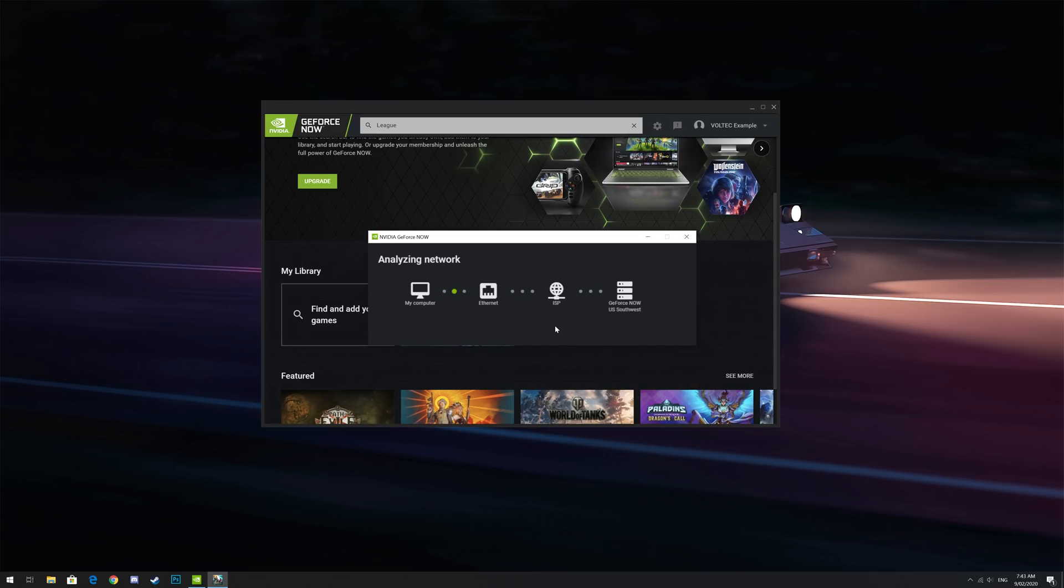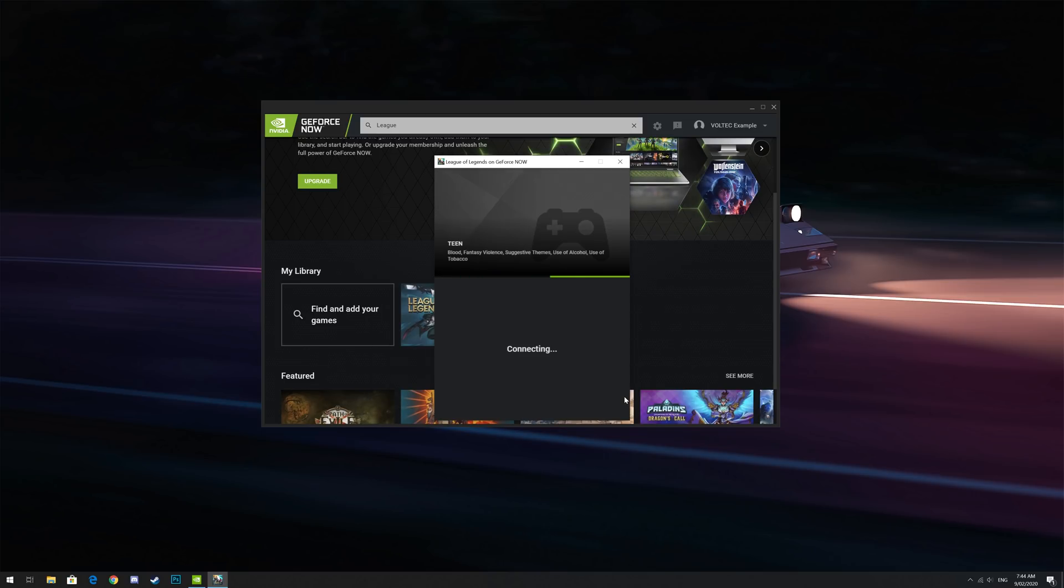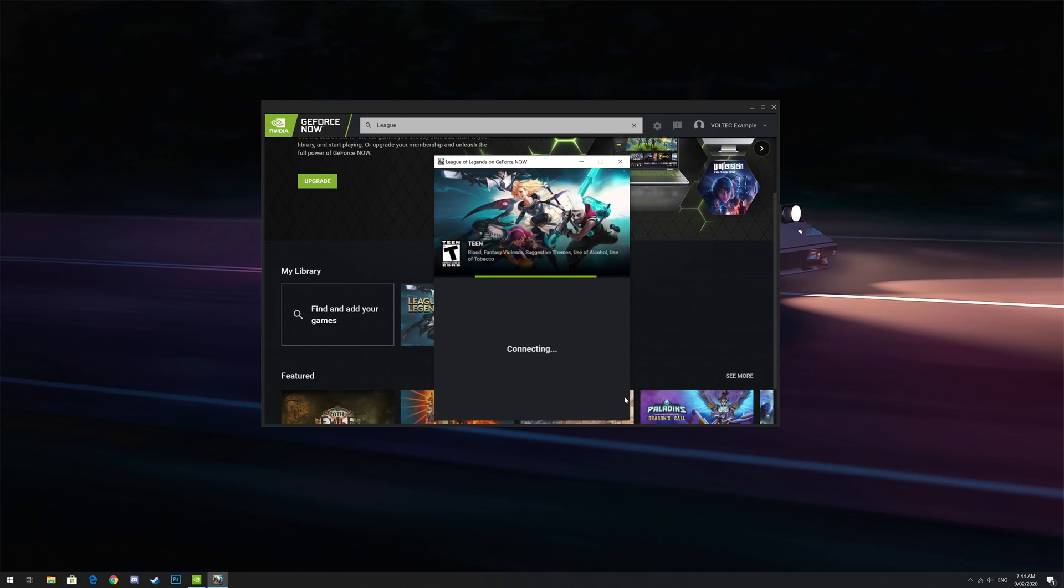In my instance, because GeForce Now detected I was on a VPN, it suggested I should not play till I disconnected from it. I clicked on continue anyway because I know my connection and I can play over a VPN just fine, but your connection might not be stable. You'll need to test whether your connection is adequate and I suggest playing a couple of games to make sure that your connection can actually handle playing any sort of game over GeForce Now.